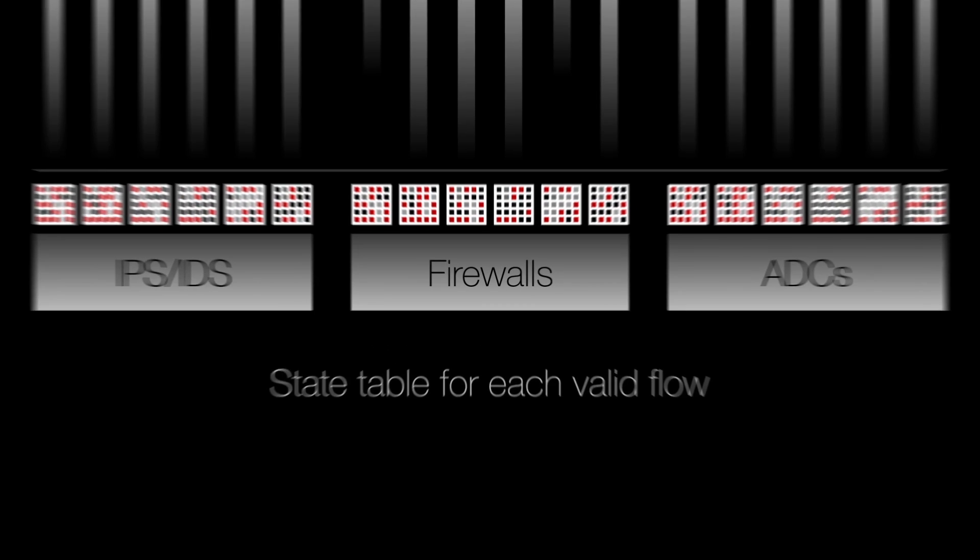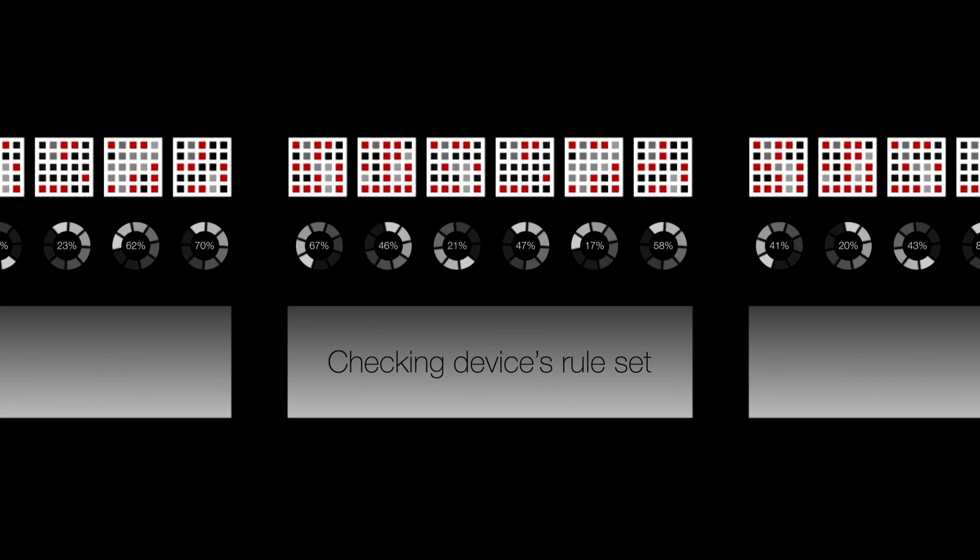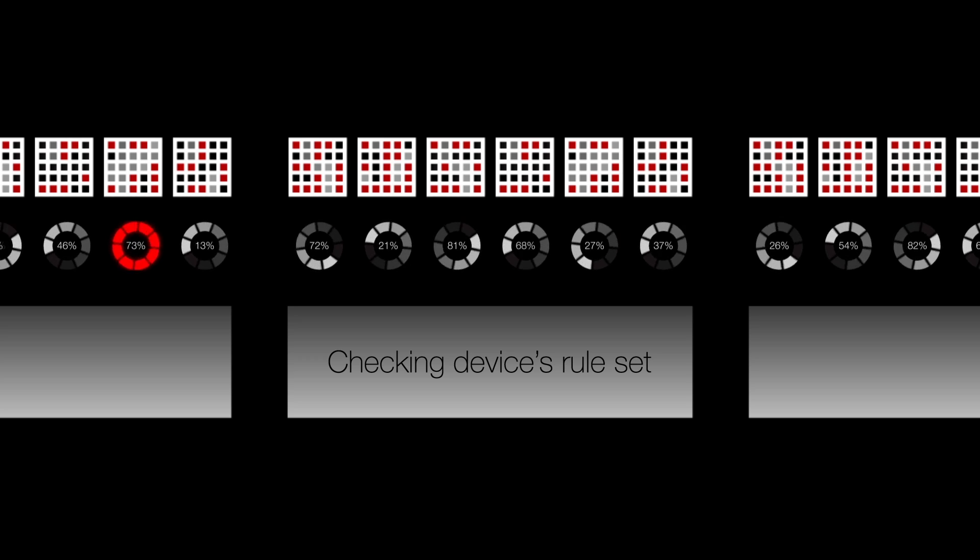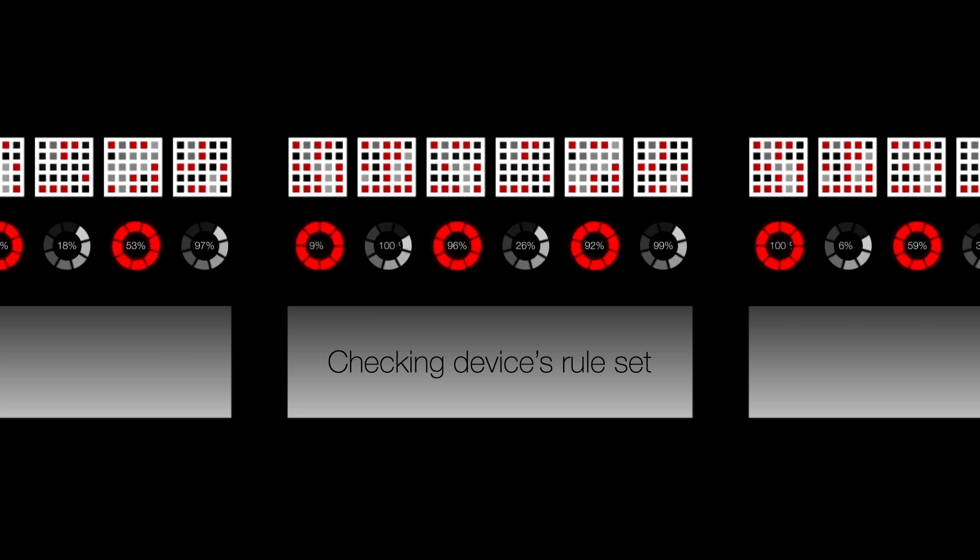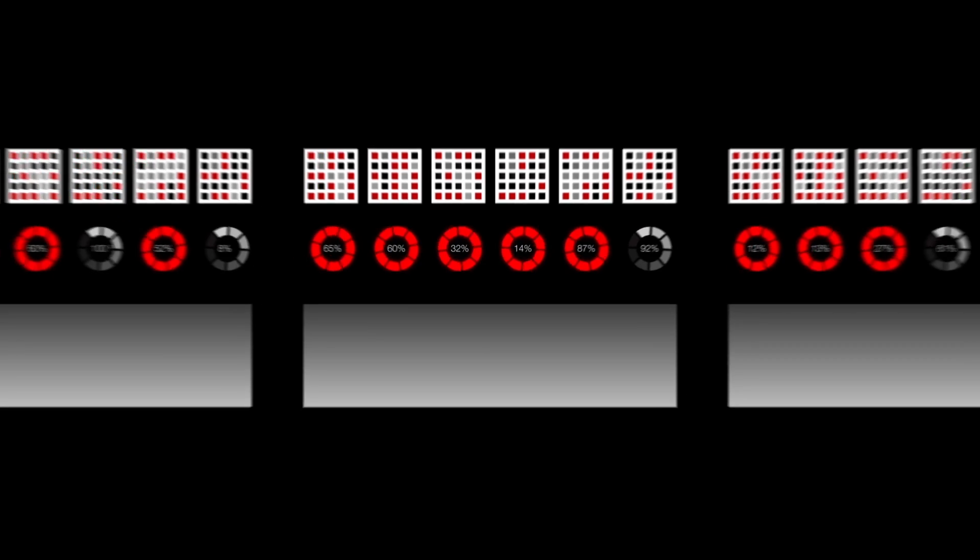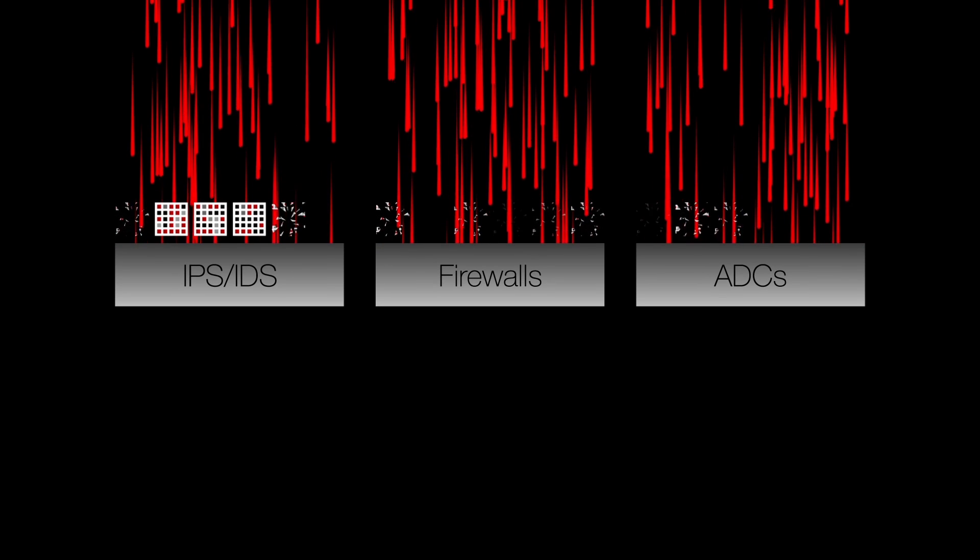This needs to be checked against a device's rule set and that requires significant processing power and speed. Therefore, a malicious attack can overwhelm these state tables, disabling the device.